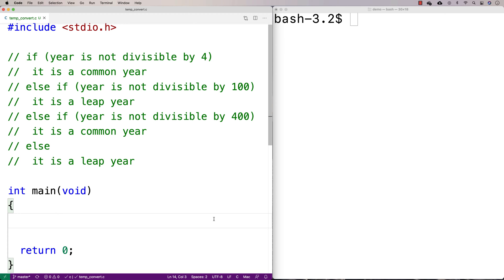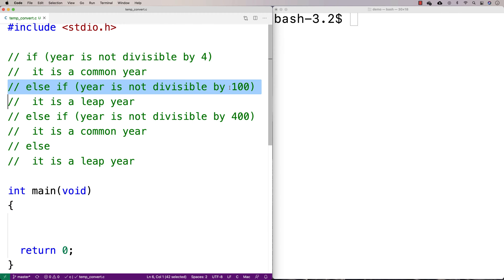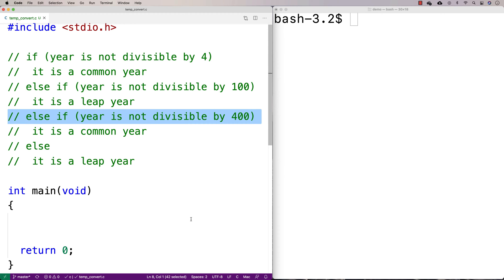In this video, we're going to write a C program to determine whether a year is a leap year or not. Normally we think of a leap year as something that happens every four years, and for the most part it does. But there are some special cases to account for: if a year is divisible by 100 or by 400, that's going to impact whether or not it's a leap year, in addition to being divisible by four.